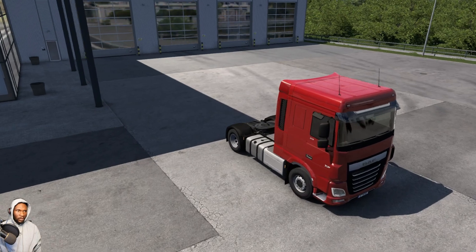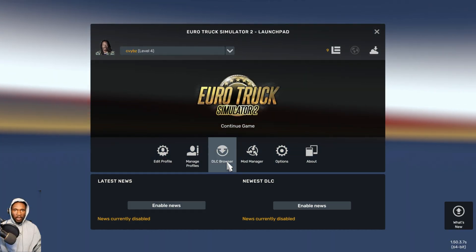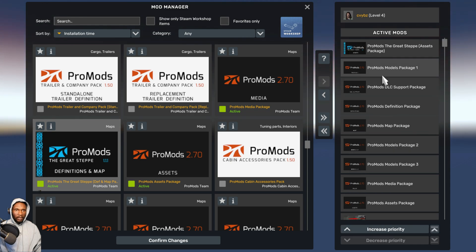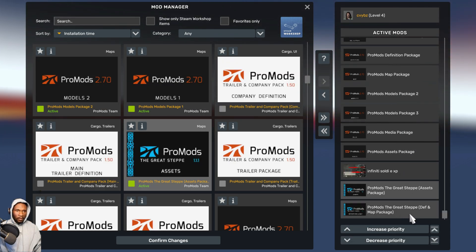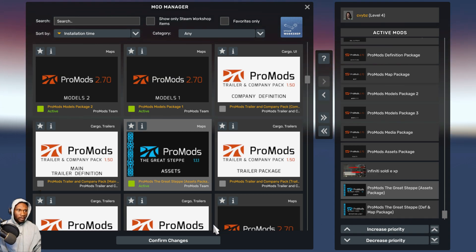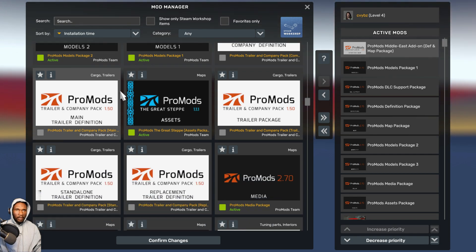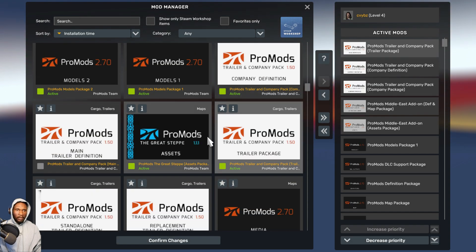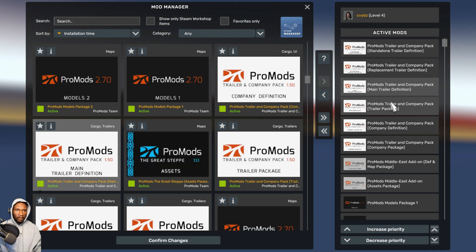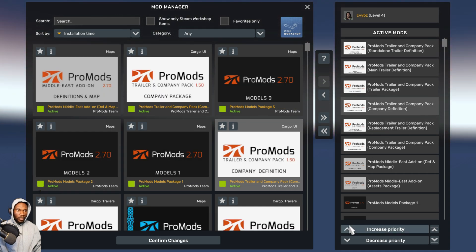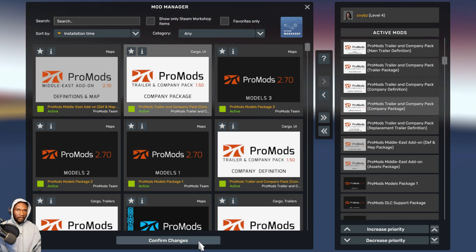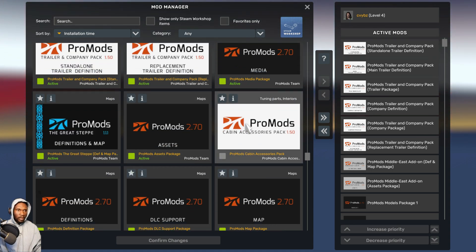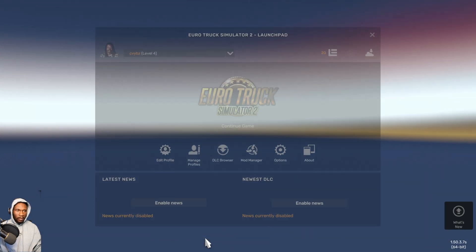We go back to the mod manager. Now we are installing the add-ons. We are installing the Great Steep, which should be arranged just like this. Confirm changes. Then we install the Middle East add-ons — just like that. Now we are installing the Trailer Incumbent Pack — the order has to be just like this. When done, click Confirm Changes. Lastly, click on the Cabin Accessories Pack, which is the last one but the first in terms of hierarchy. Confirm changes.